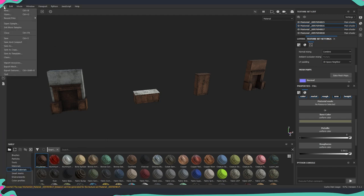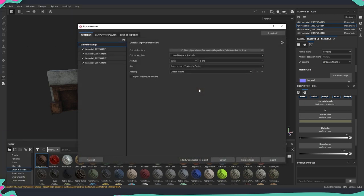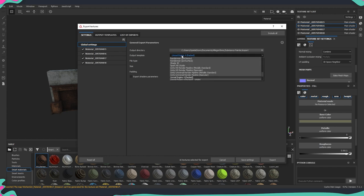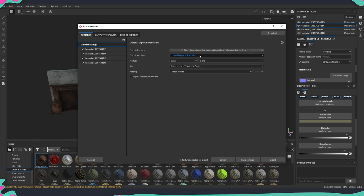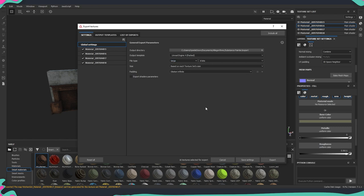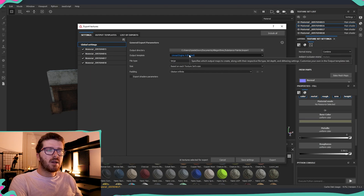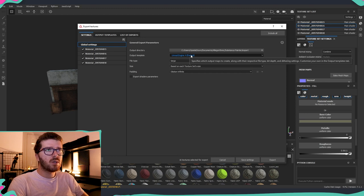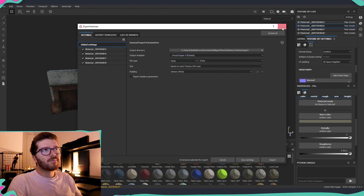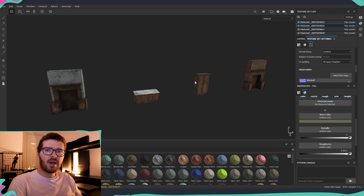Once we are done texturing all the assets, go to File > Export Textures. Since we are exporting for Unreal Engine, Substance already has an 'Unreal Engine 4 Packed' output template. I use this one and export in Targa (TGA) format — you can also do PNG, but I prefer Targa. The packed format gives us a diffuse map, a normal map, and an Occlusion/Roughness/Metallic map combined.